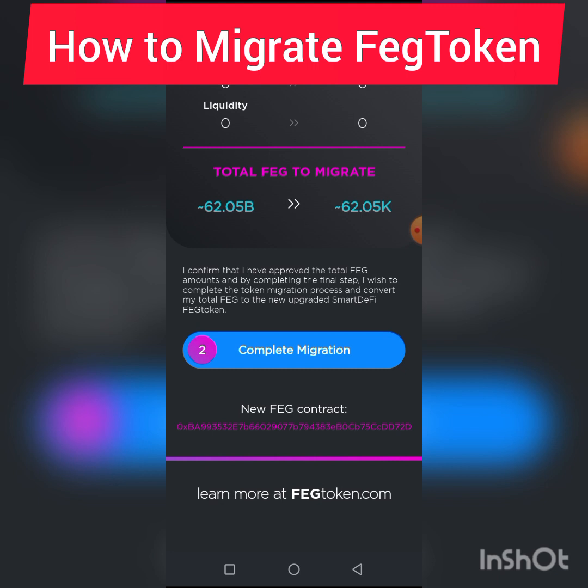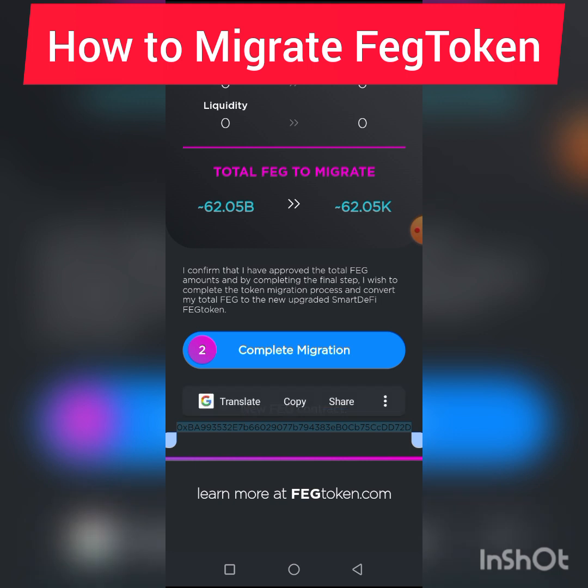Once the gas fee is paid, come back to your Trust Wallet, copy this contract address, and manually add it to your Trust Wallet. It's very simple. I hope this video helps you to migrate your token successfully. Have a wonderful day and remain blessed.